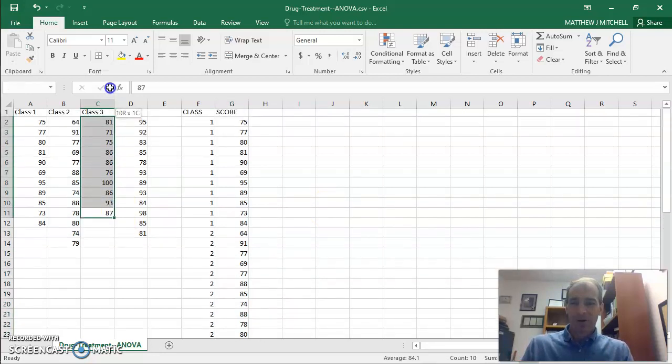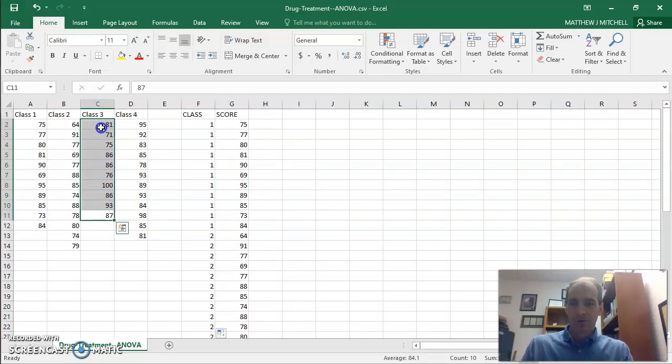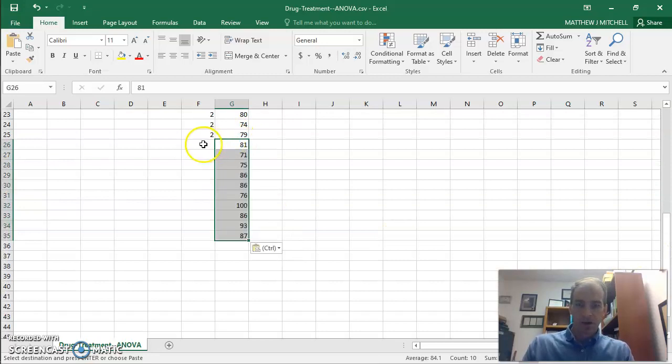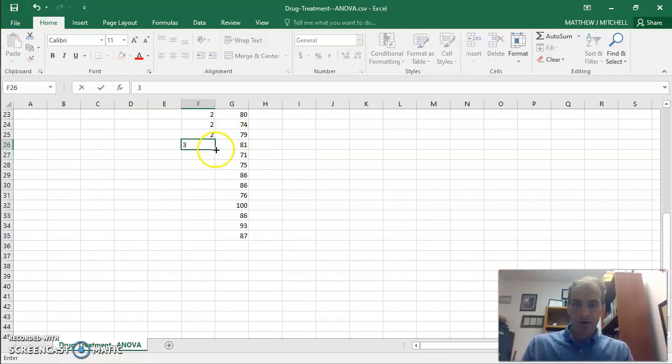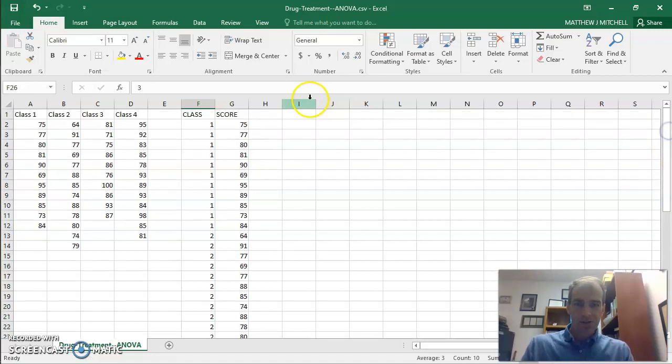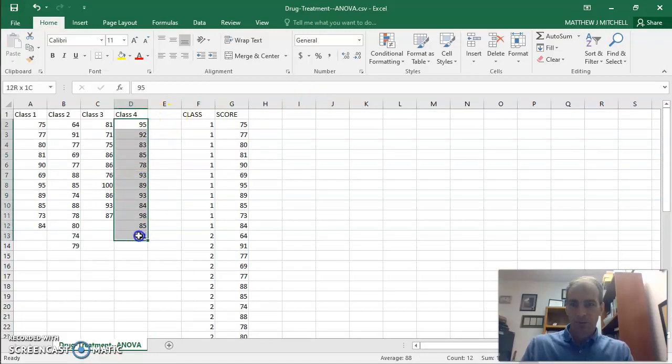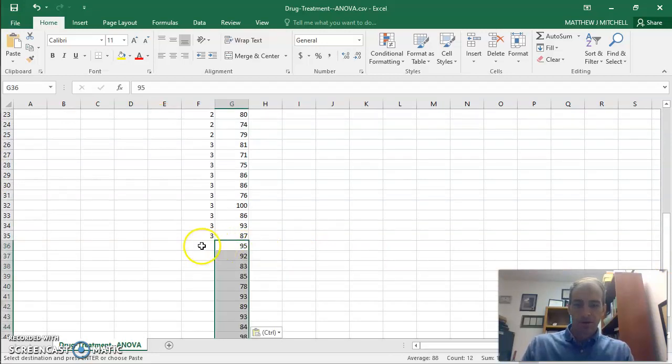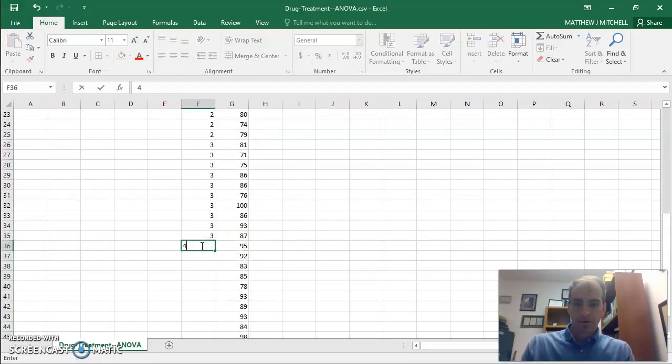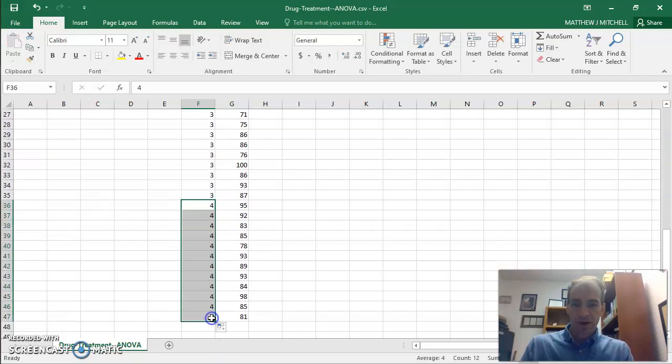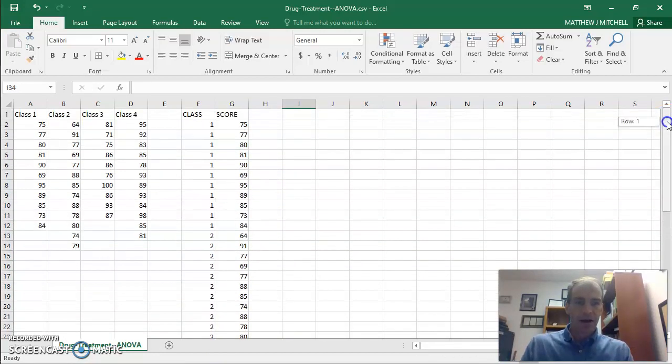We're going to go to group 3 here. We'll just do this really, really quickly to get this done. Group 3. And then we'll put our 3. Drag this down. And the last, certainly not least, is our group 4. We will copy that. And then we'll put 4. Drag this down. And we are good with our data set.